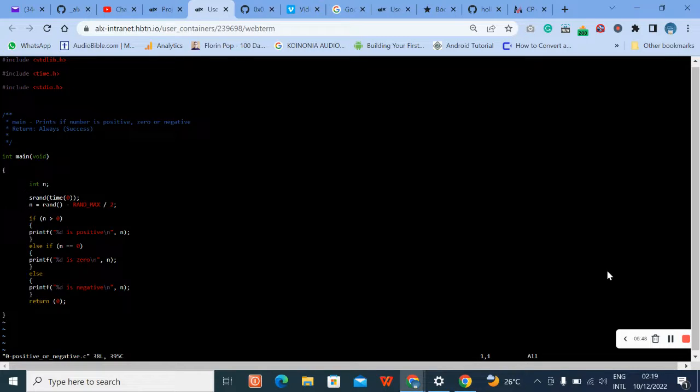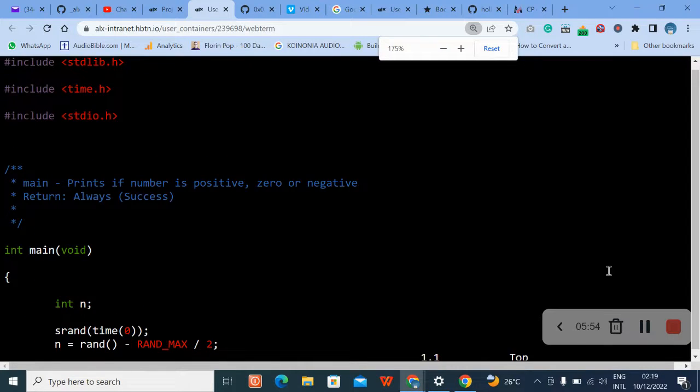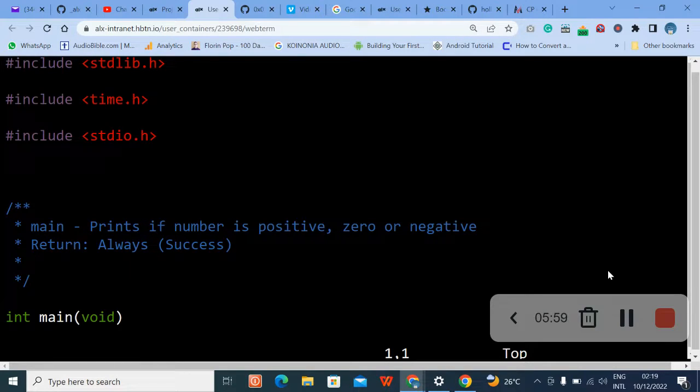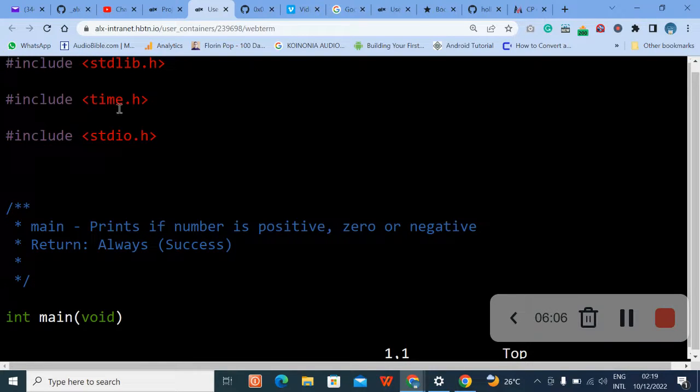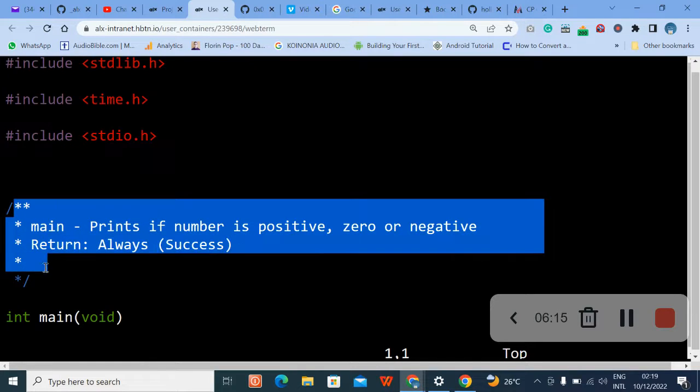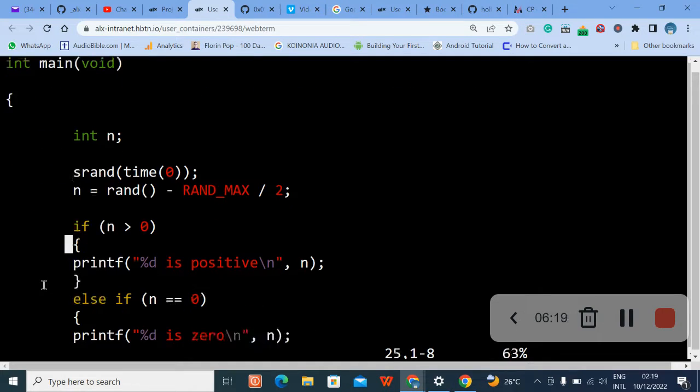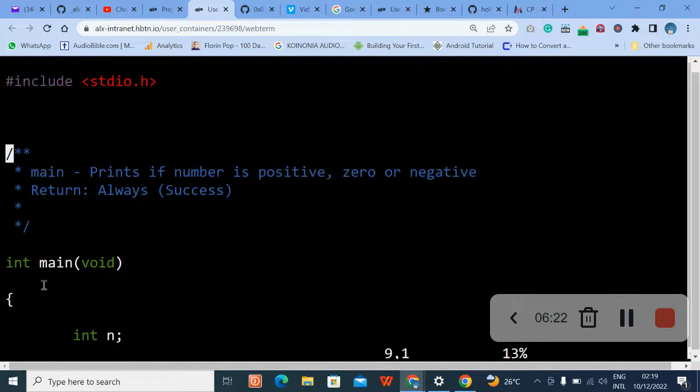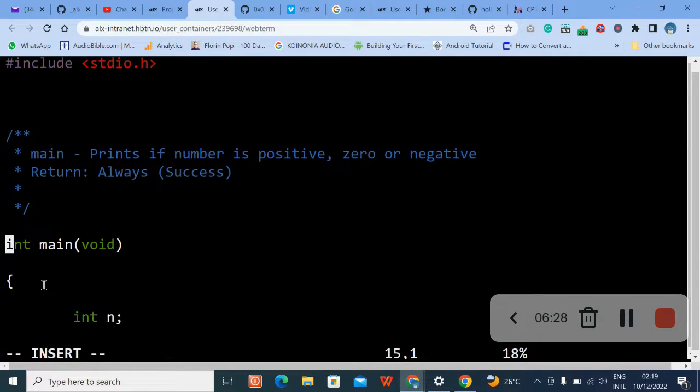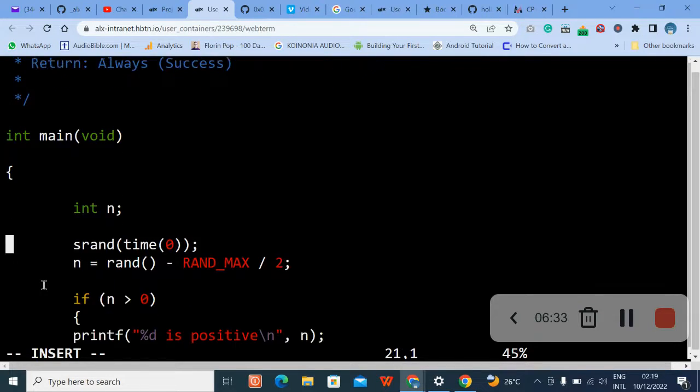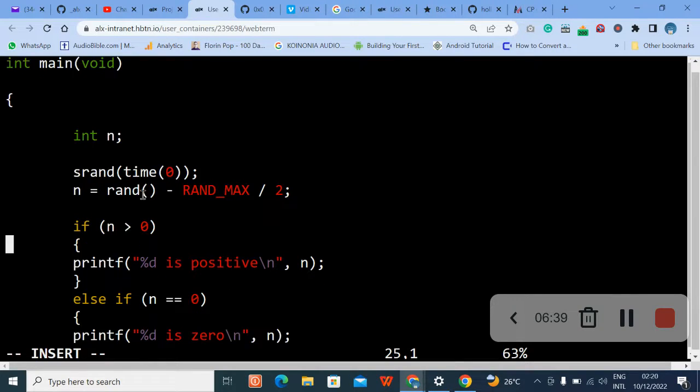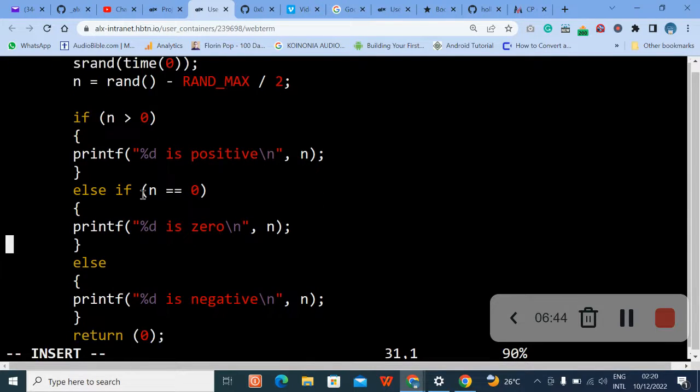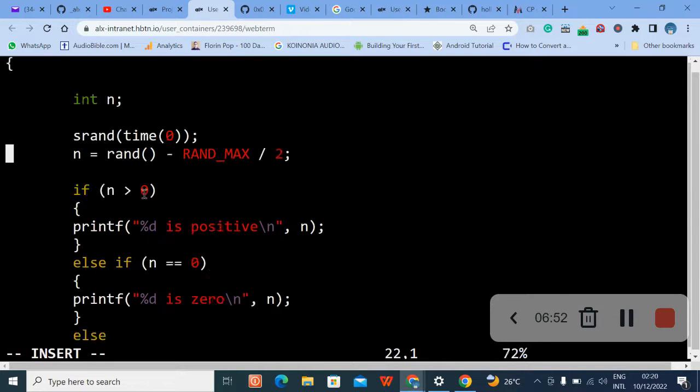You can see now - let me make it big so you can see it everywhere. This is the first code you are going to put here: include the standard library, include time.h, include the standard input/output. This is your comment - make sure you write it, type it out. Then int main void, int n. Just go through the code, make sure you type it. You see the way I align them so that Betty will not give us issues.